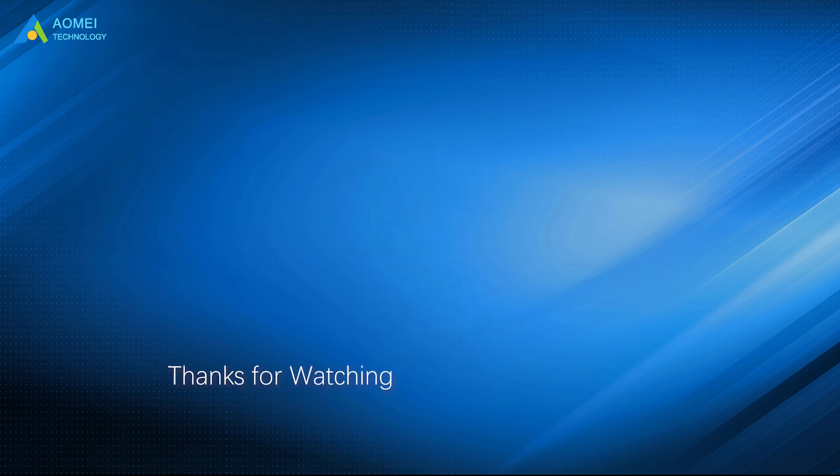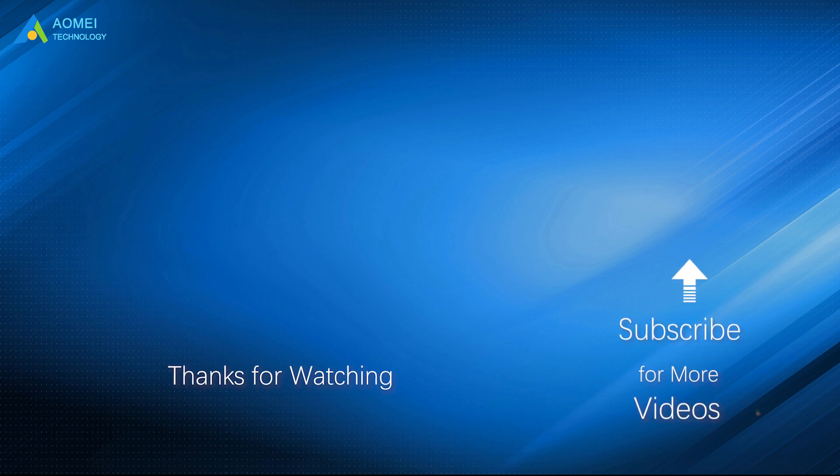Want to know more about AOMEI? Looking for more tech knowledge? Just subscribe us and leave comments. We're here to help you with any issues.